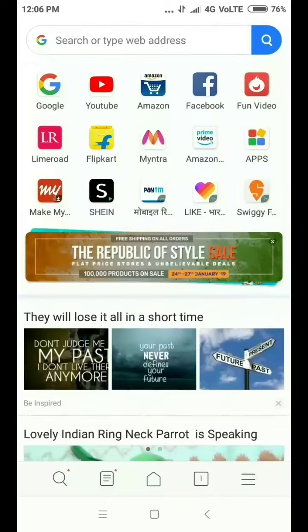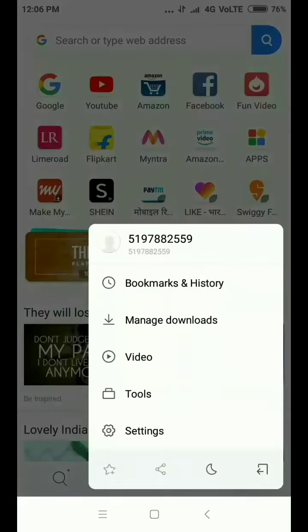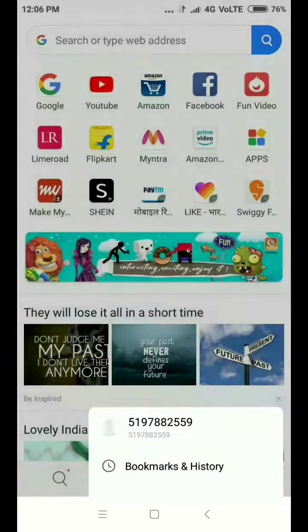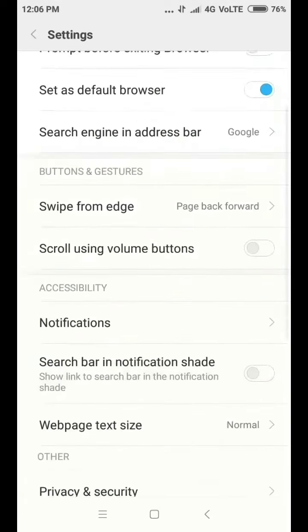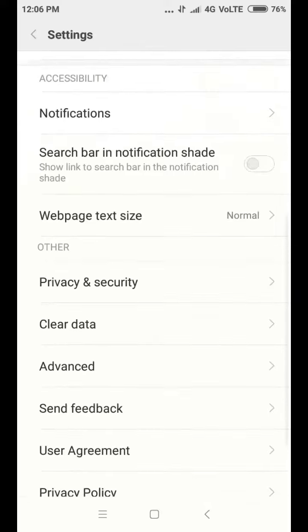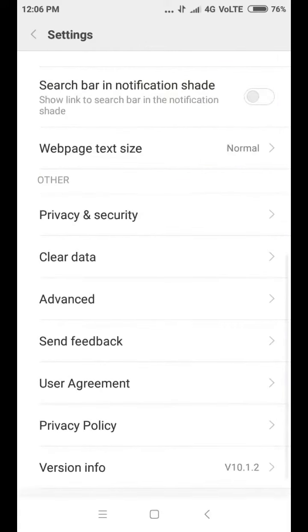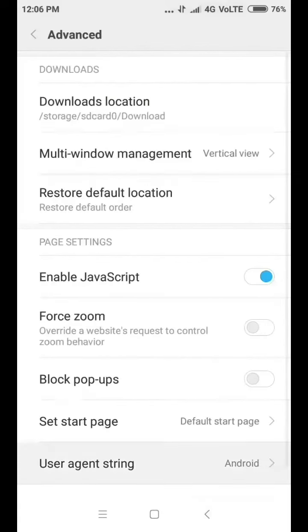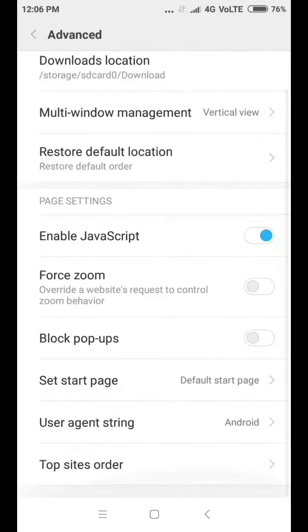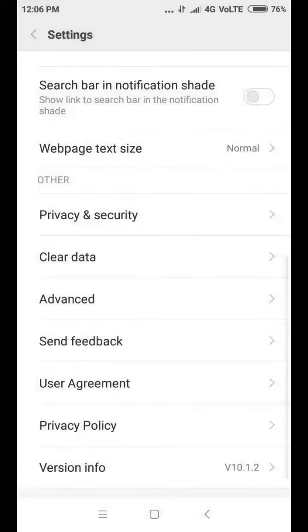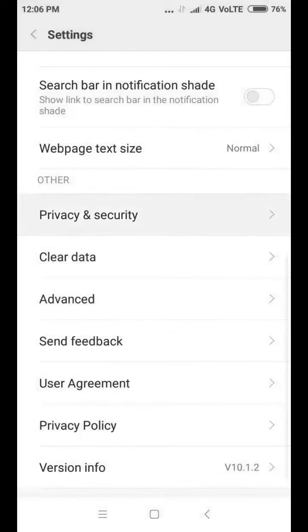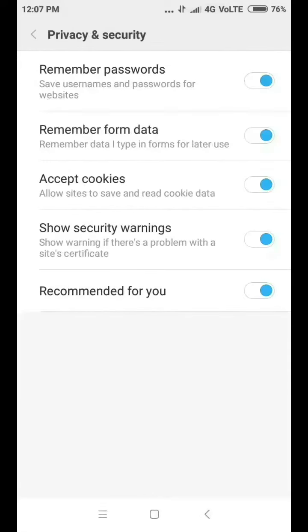First, I will click on the browser and go to settings. The key is to go to privacy and security and click on recommended for you.